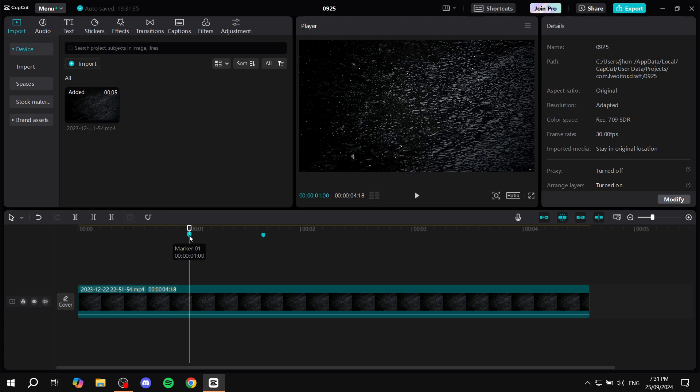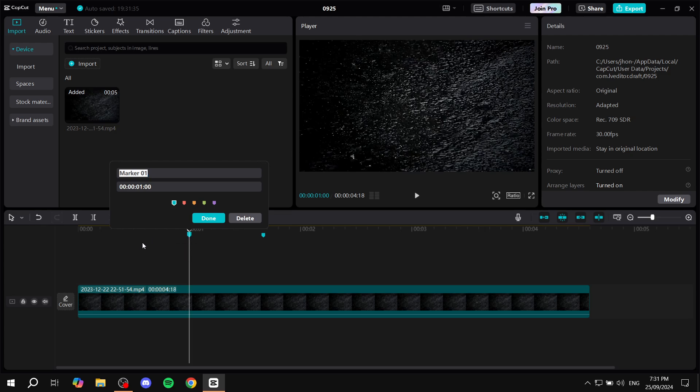You can change the time for it, but you should pretty much have the time as you want it already. We can change the name, so let's name it Test Mark 1. We can also change the marker's color - red, green, purple, or yellow. Same goes for this other one.